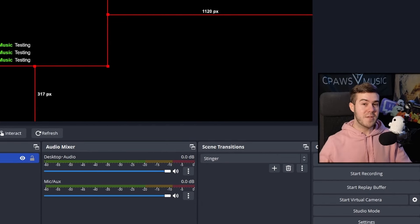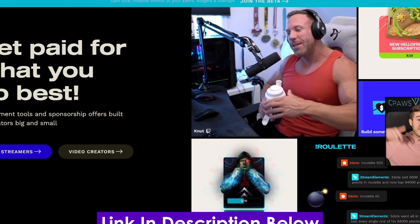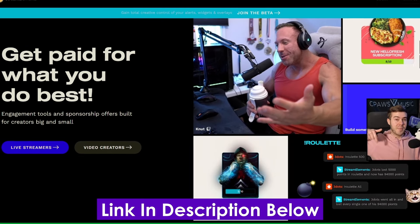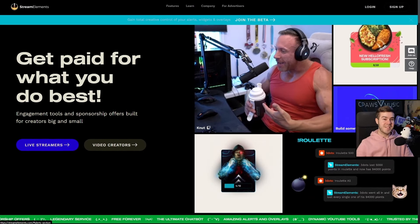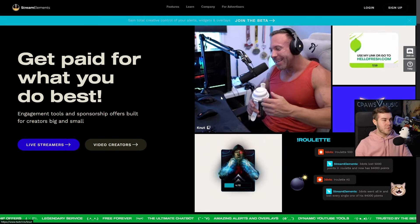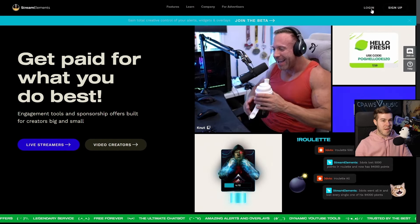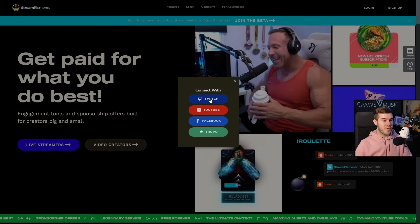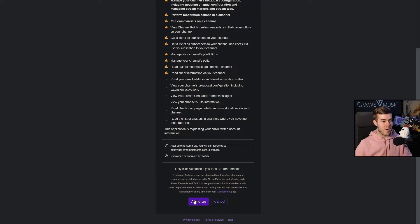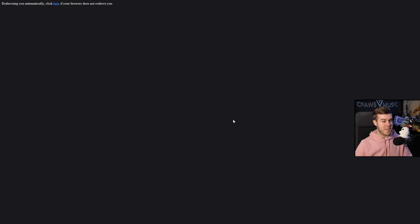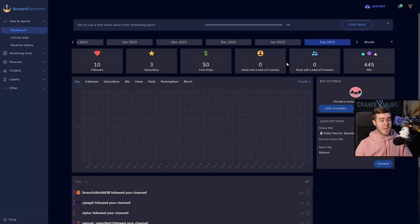For my third and favorite method, we're actually going to be using Stream Elements. Once again, this is linked in the description down below. You'll go to StreamElements.com and log in with our Twitch account. We're going to authorize it because we got to give it permission to view our chat, and it's going to bring us to our dashboard.